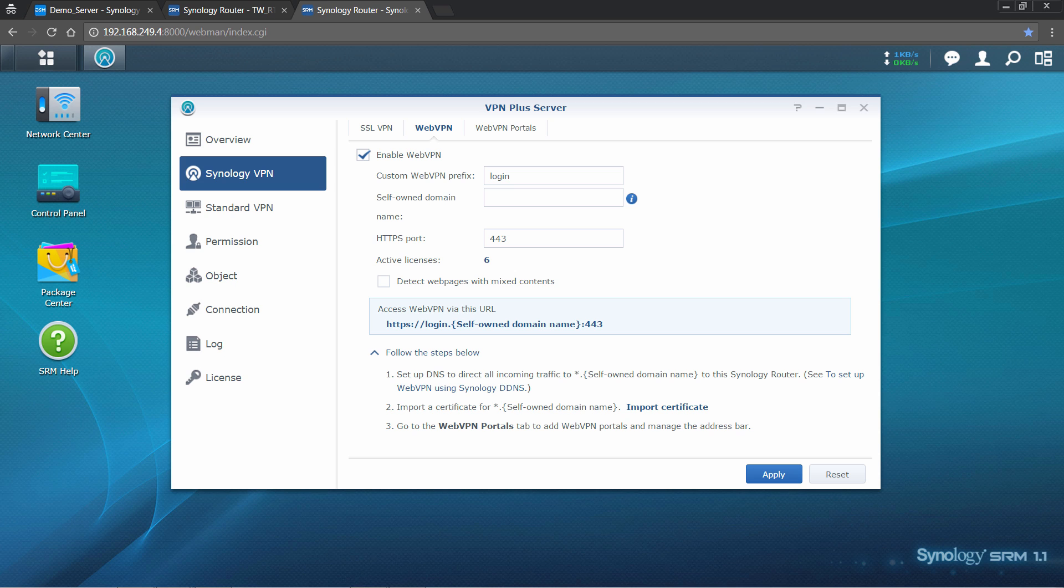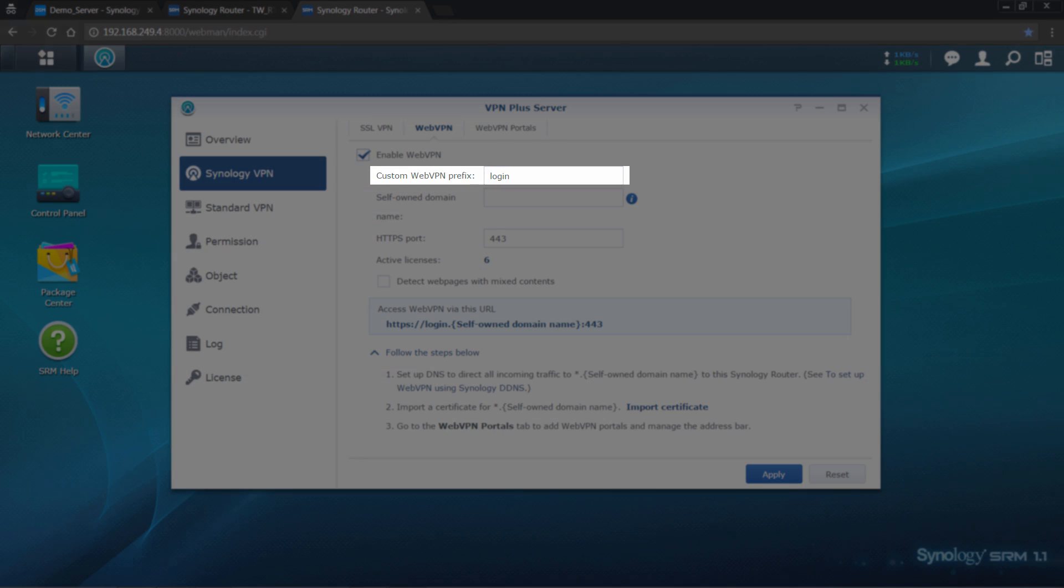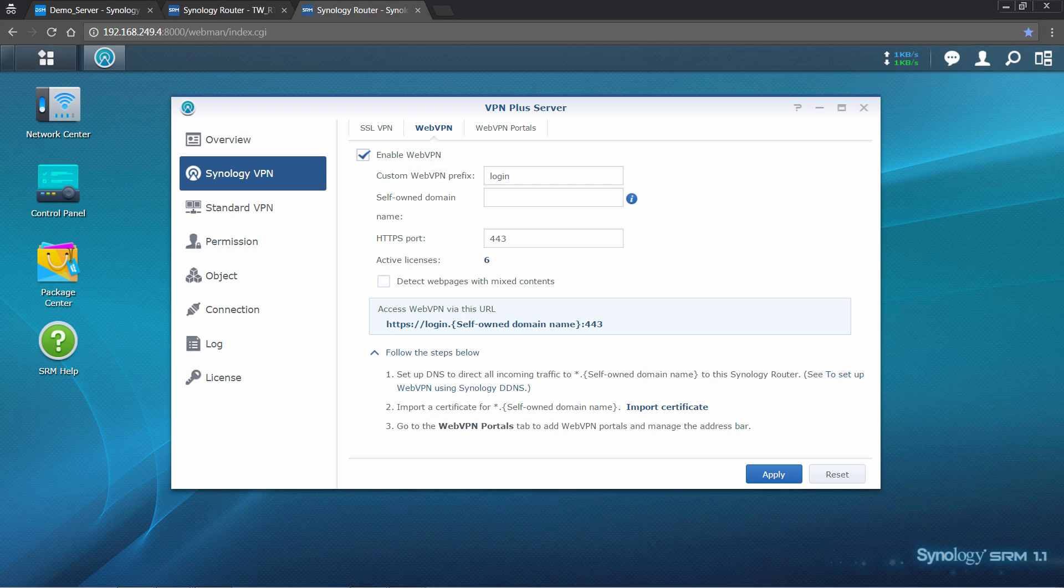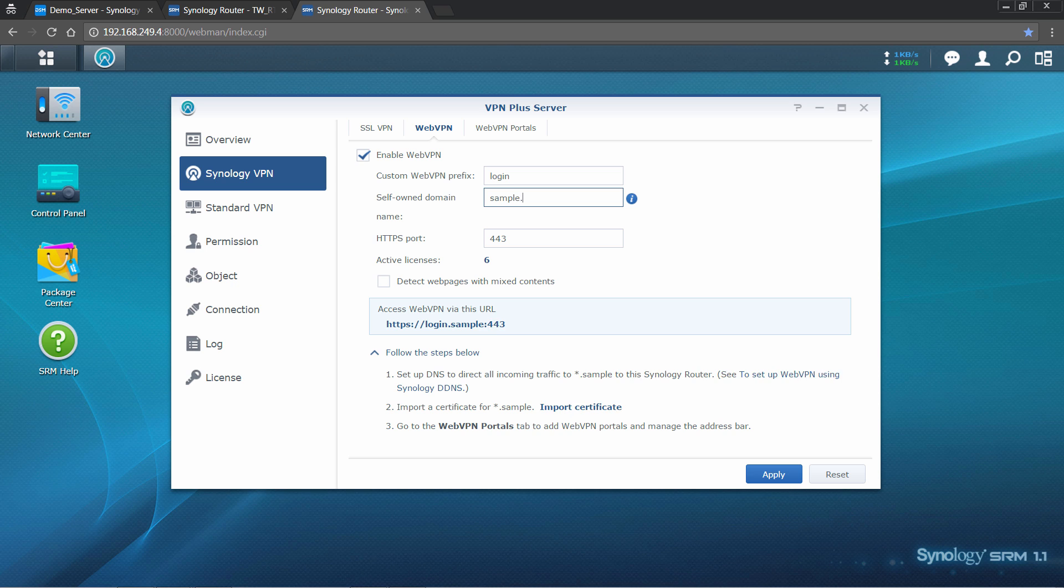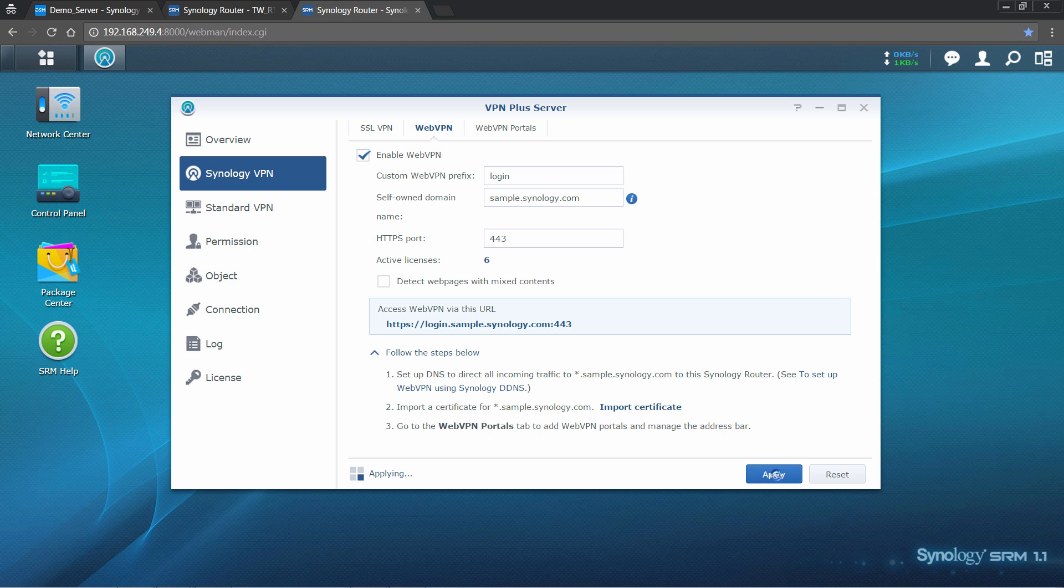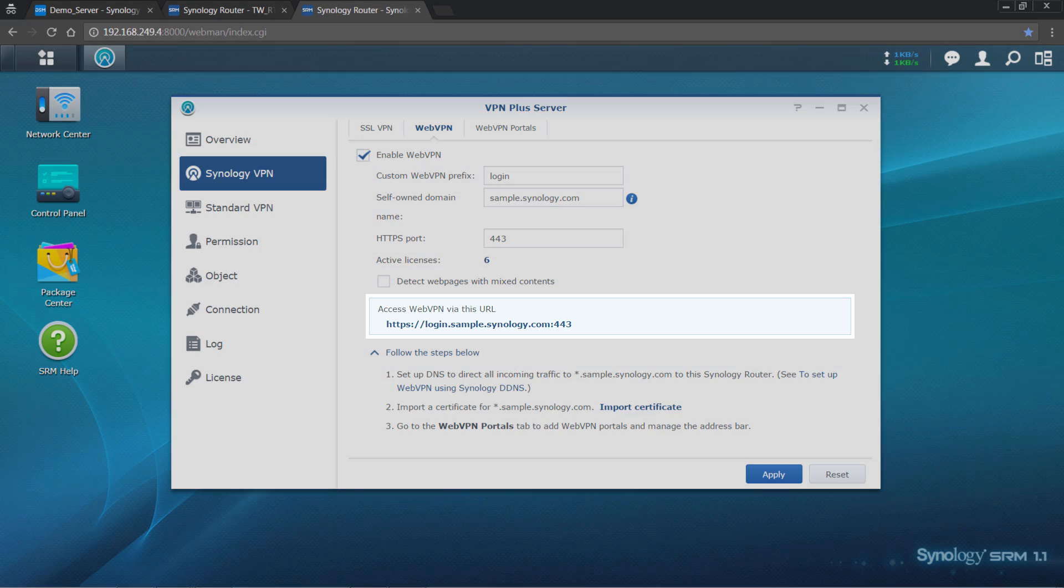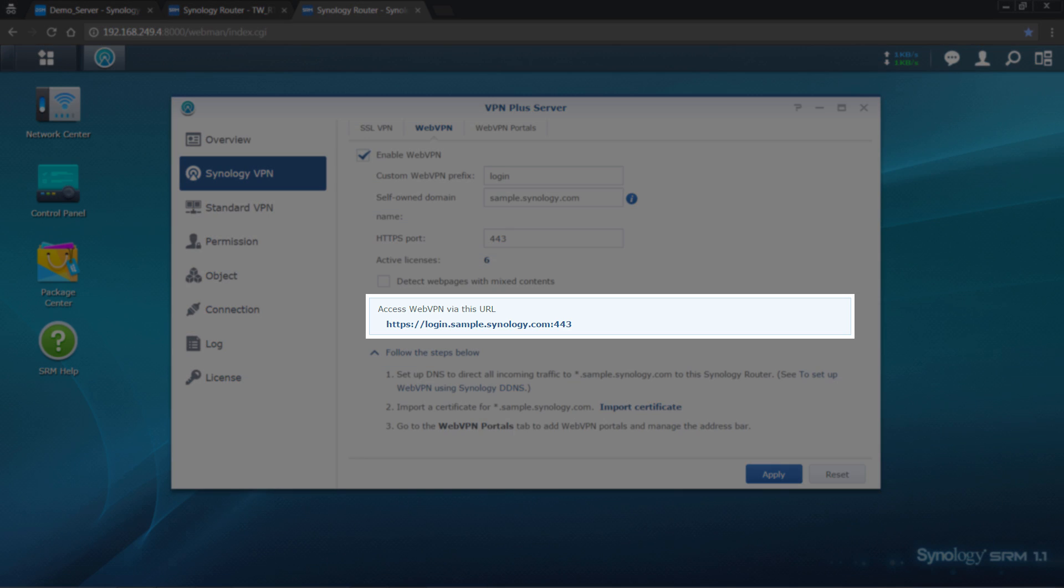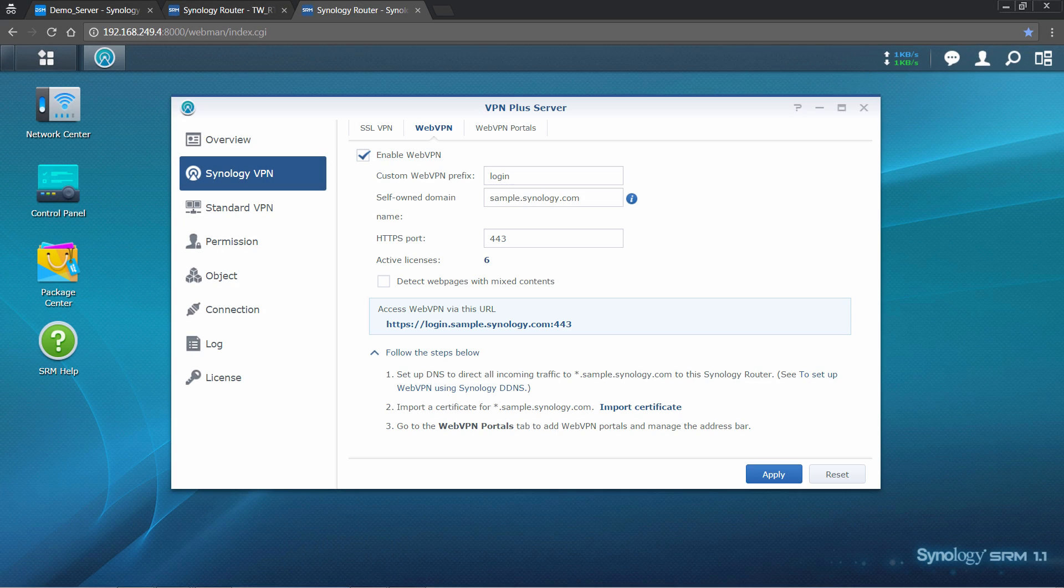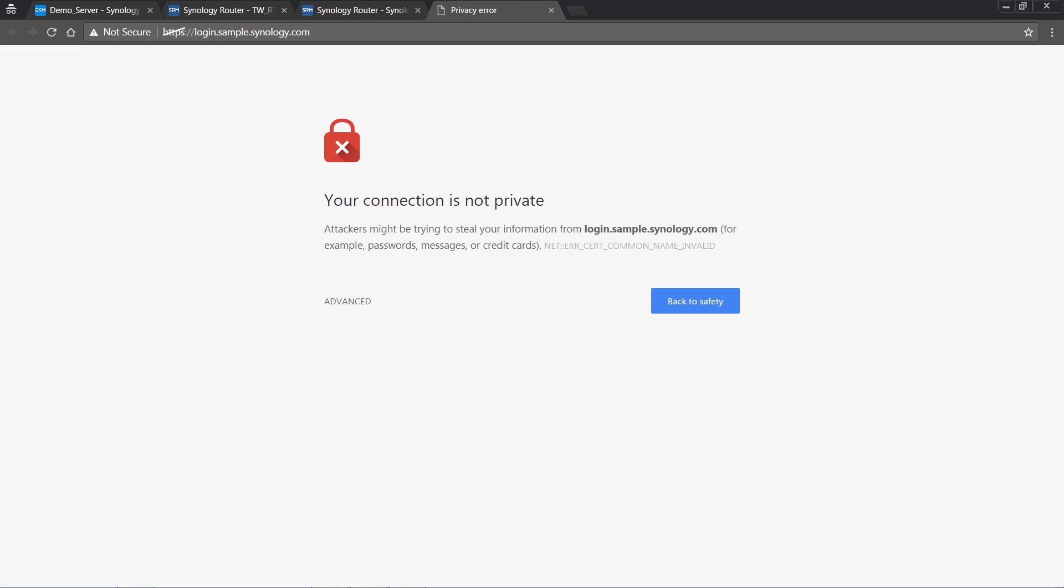You will need to put in a prefix that will be used for the user login address. In this example, we will put login. Then, put the subdomain, which has been specified on the DNS server. Remember to click Apply after setup is done. Now, the URL for your Web VPN login will display on the user interface. You can click on it to see if it works.